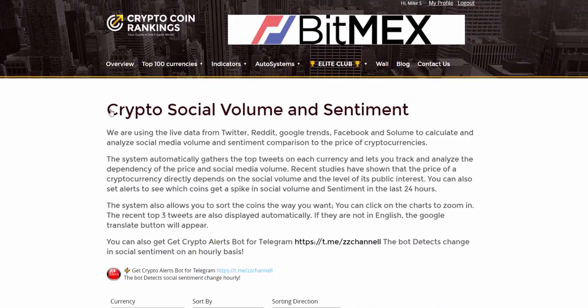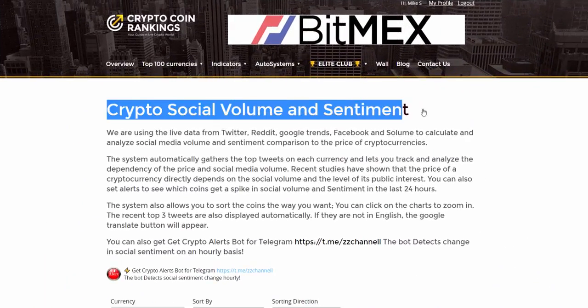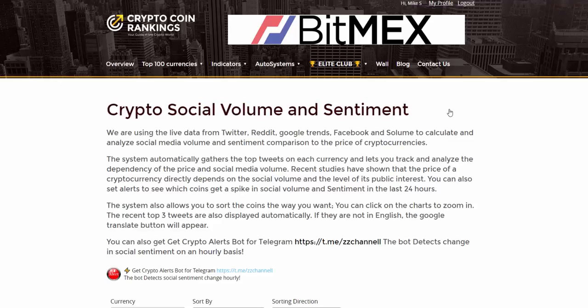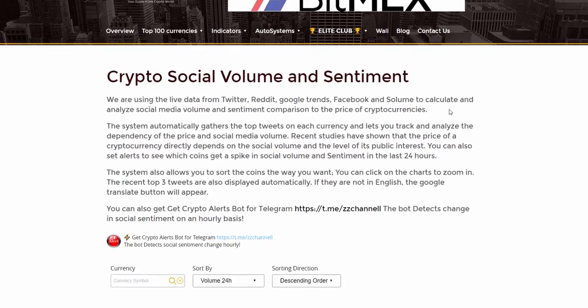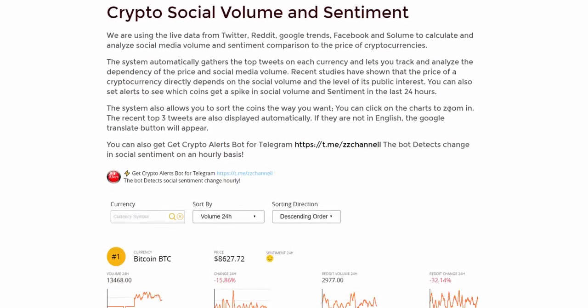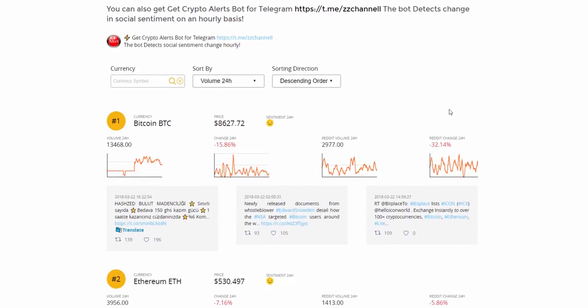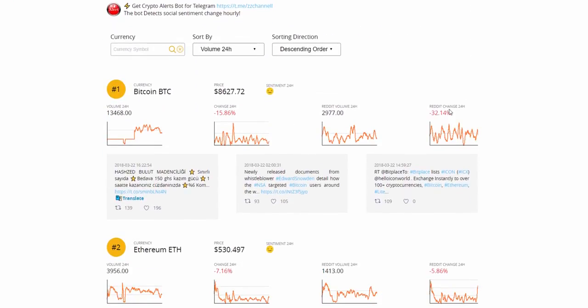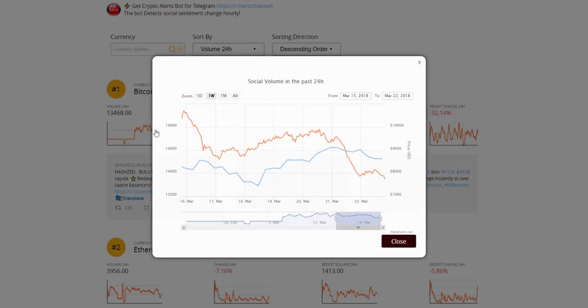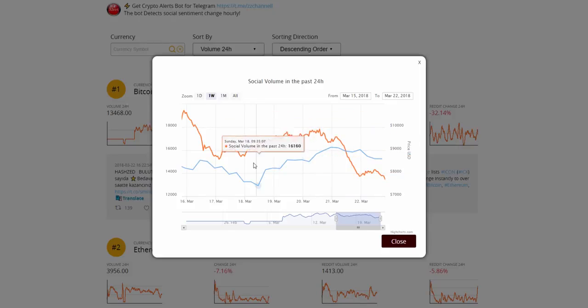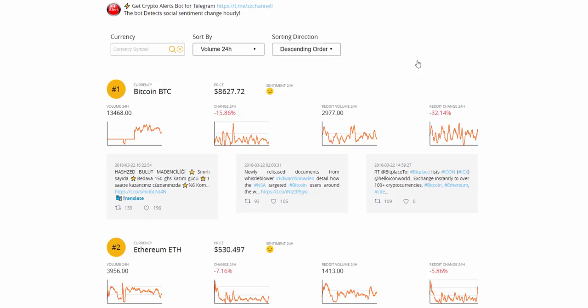Number 4, As a Special Bonus Crypto Social Volume and Sentiment Plus Telegram Alert Bot. We are using the live data from Twitter, Reddit, Google Trends, Facebook, and Saloom to calculate and analyze social media volume and sentiment comparison to the price of cryptocurrencies. The system automatically gathers the top tweets on each currency and lets you track and analyze the dependency of the price and social media volume.